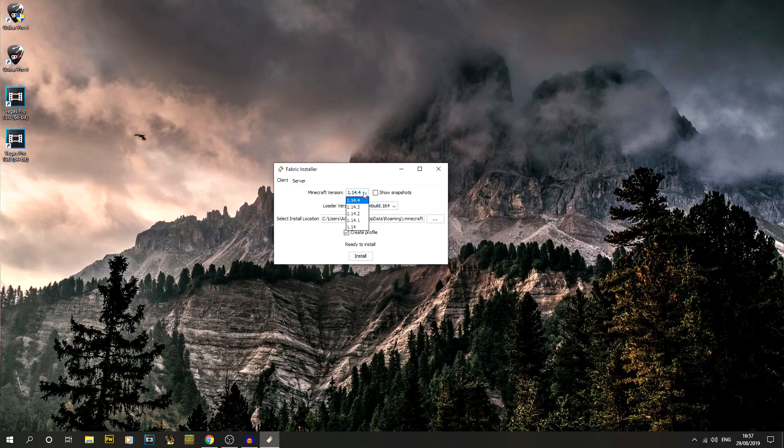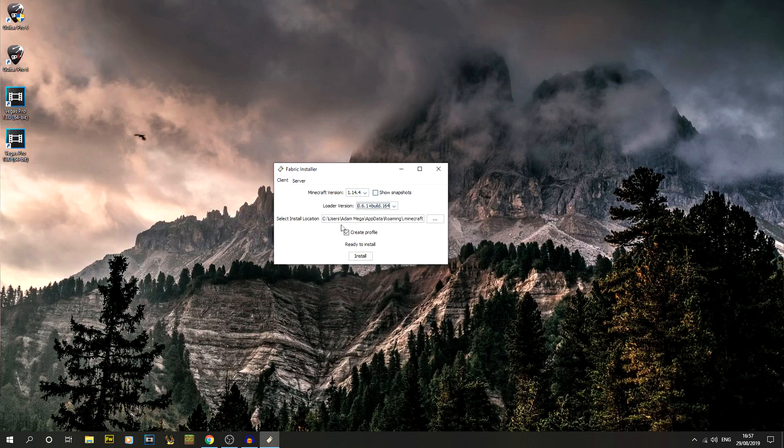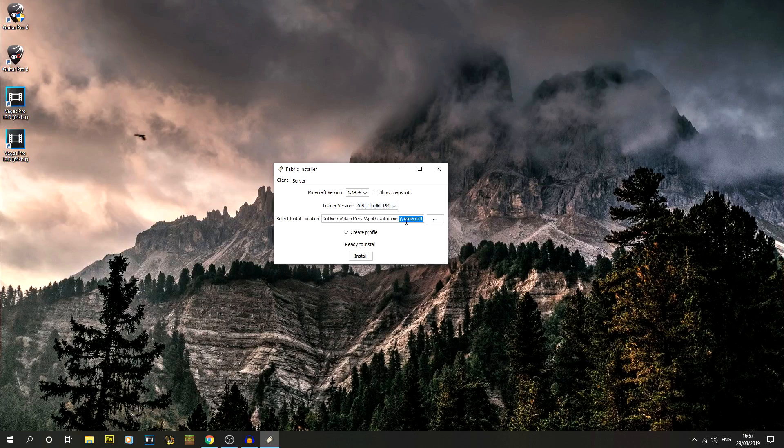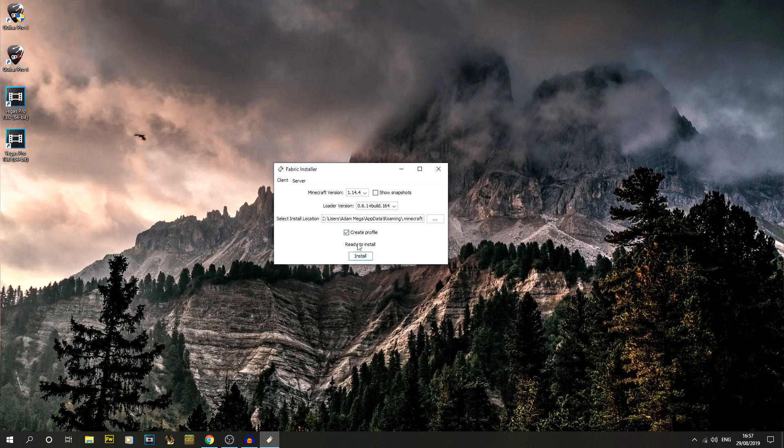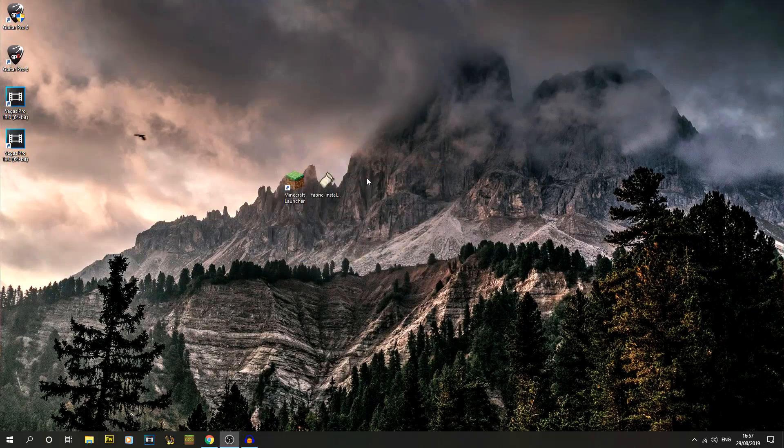Minecraft version we want is 1.14.4. You can see snapshots if you wanted to. Loader version always go with the latest. And this is my install location. If yours is slightly different on your PC when you set it up, then change it. But we do want it to create a profile. So press install. And then that's done. That's the fabric side of it.